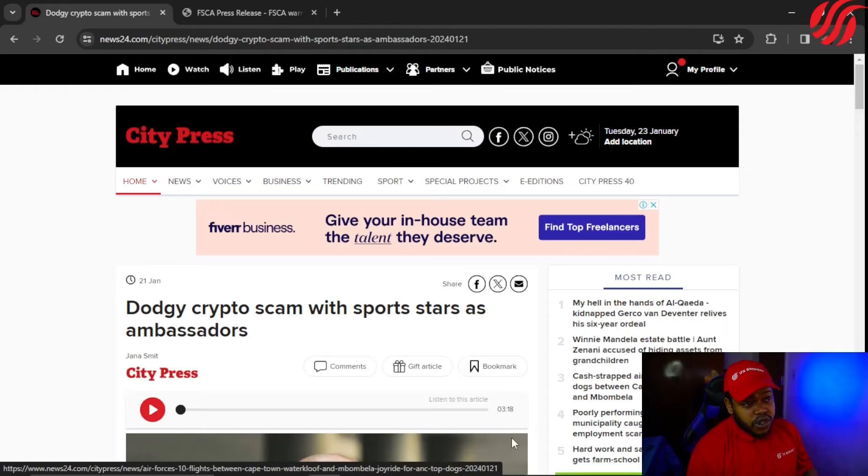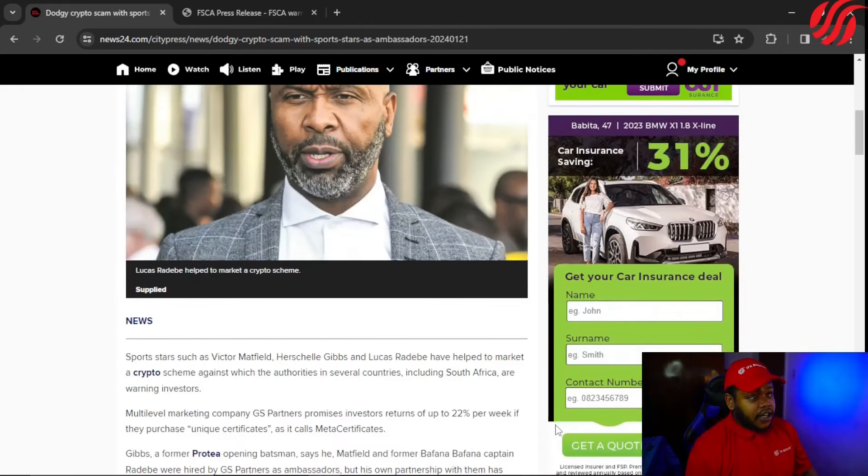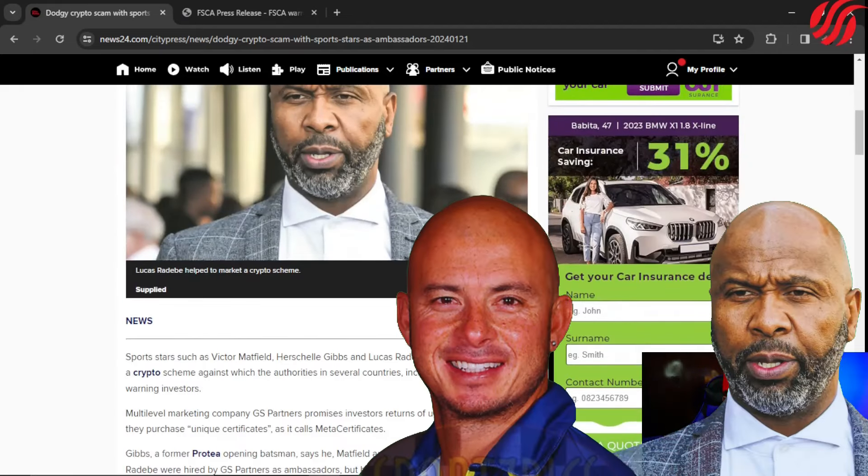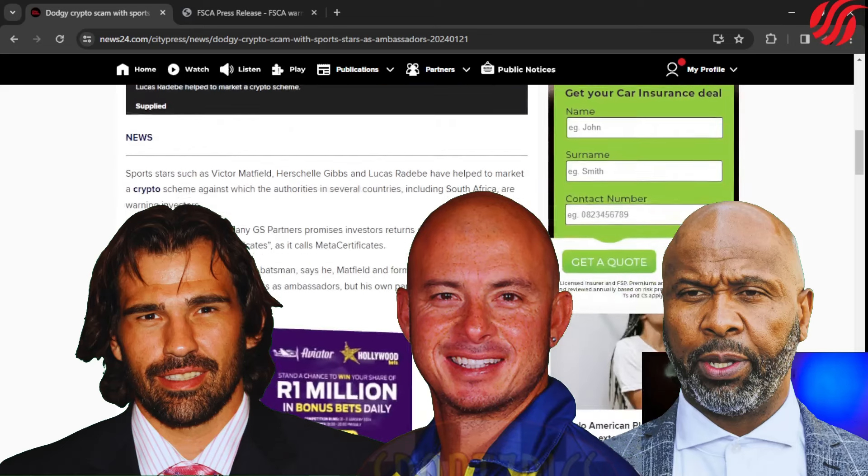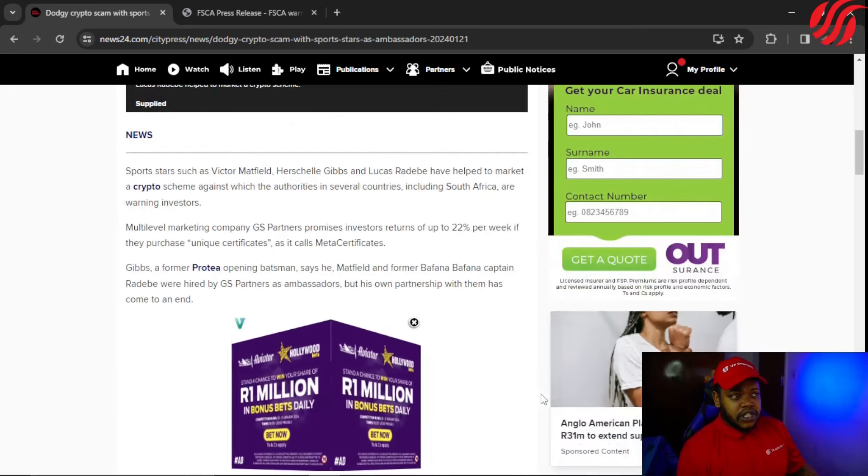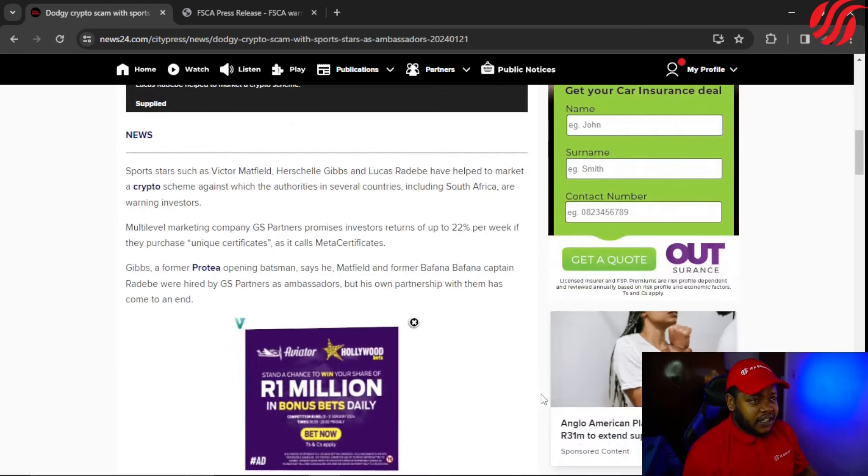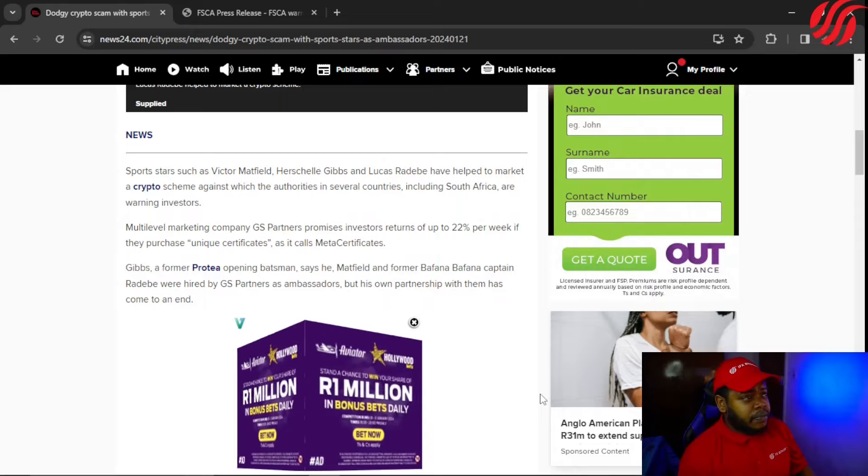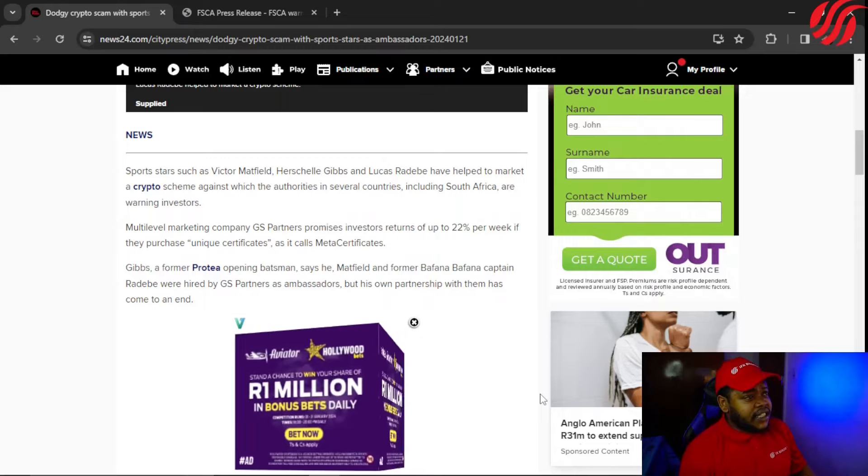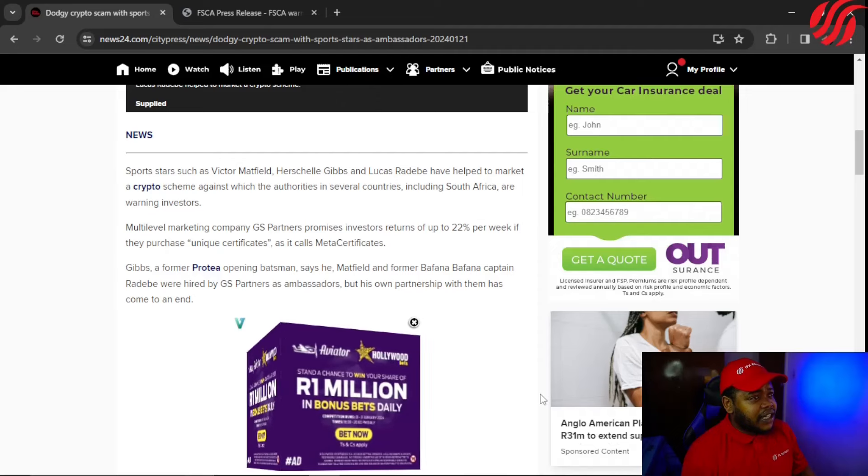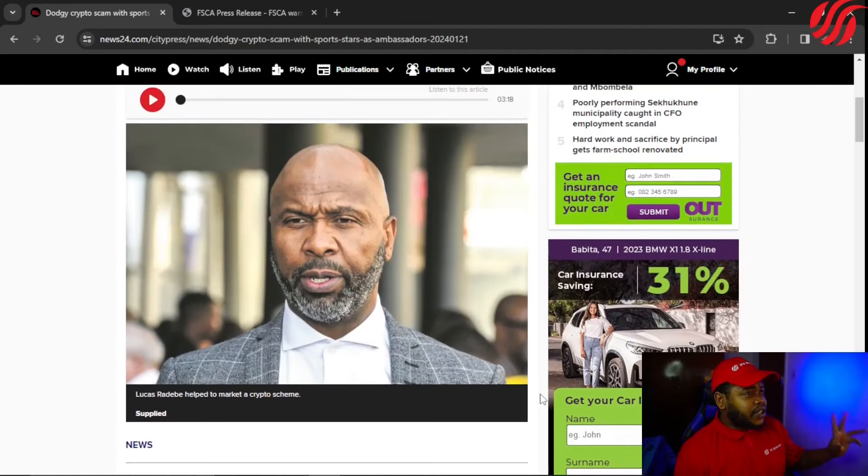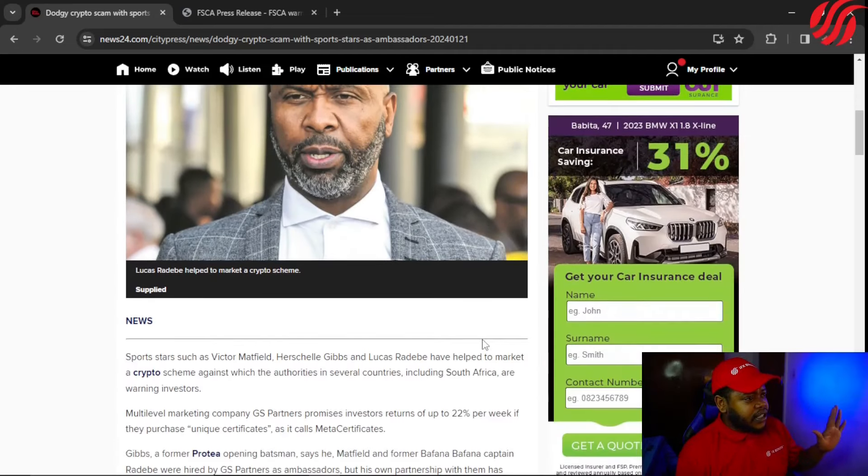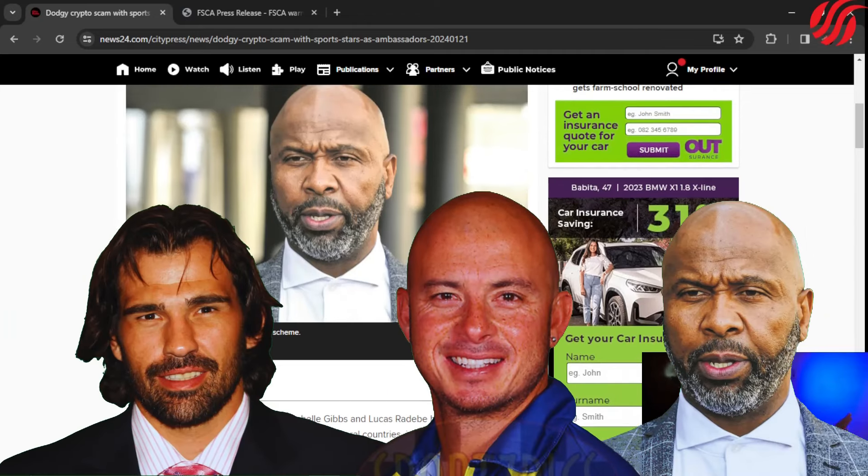It's a crypto scam with sports stars as ambassadors. Sports stars such as Victor Matfield, Herschel Gibbs, and Lucas Radebe have helped to market a crypto scheme against which authorities in several countries, including South Africa, are warning investors. Multi-level marketing company GS Partners promises investors returns of up to 22 percent per week if they purchase unique certificates, which it calls meta certificates.